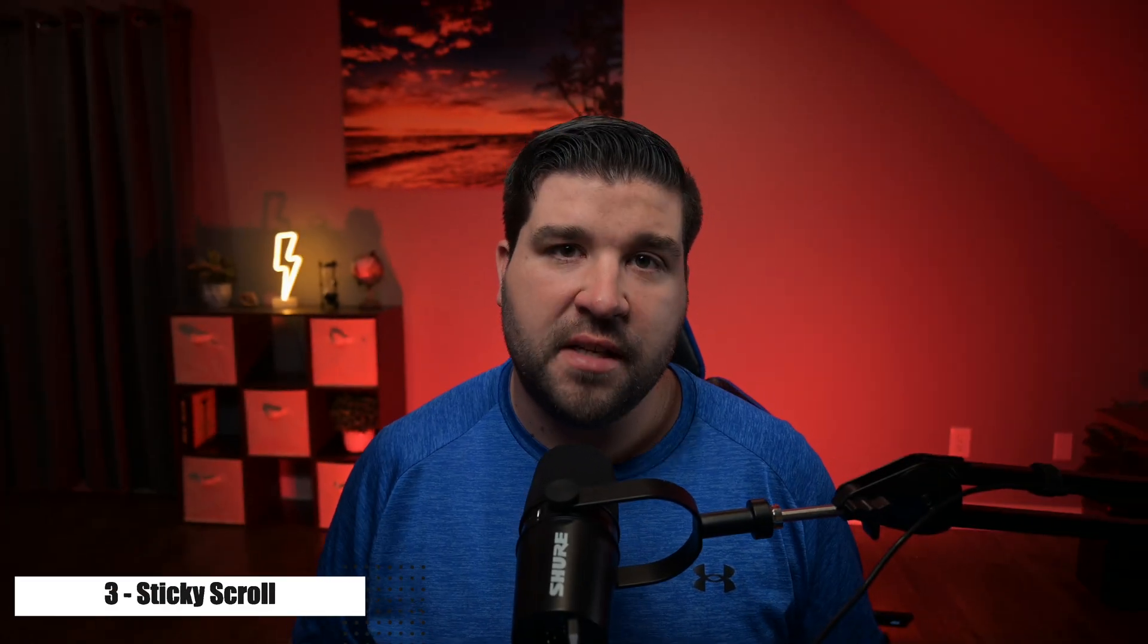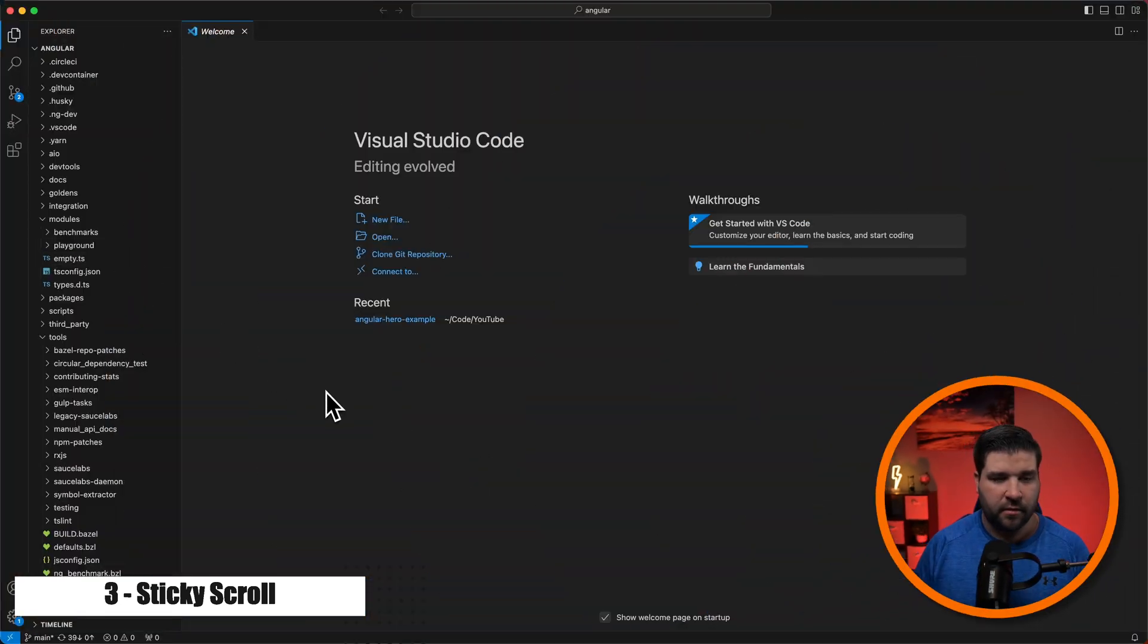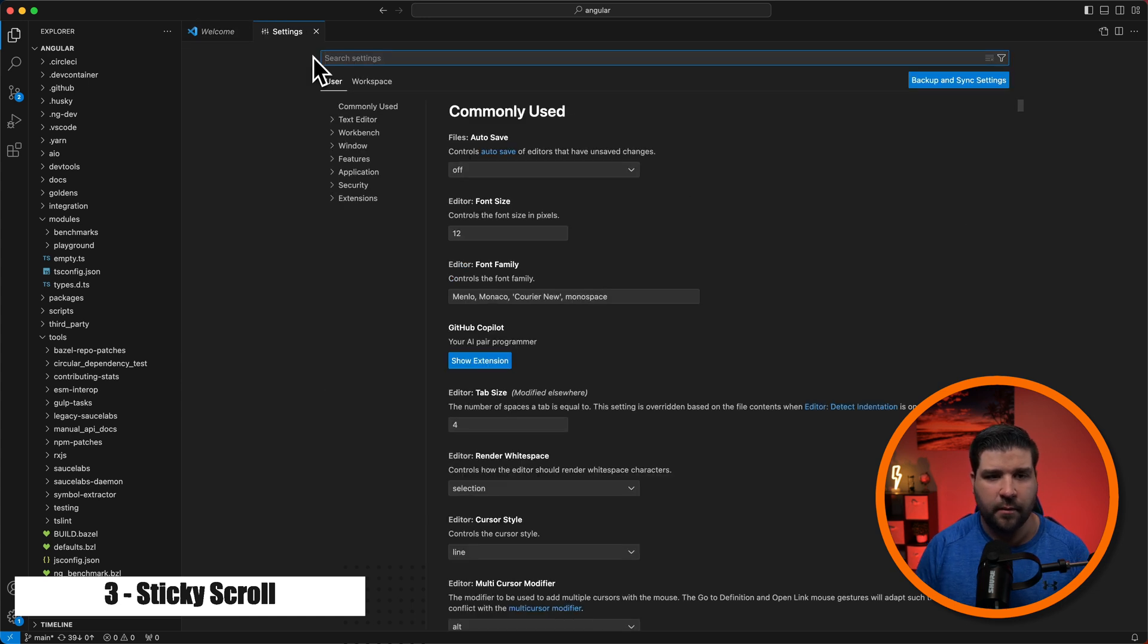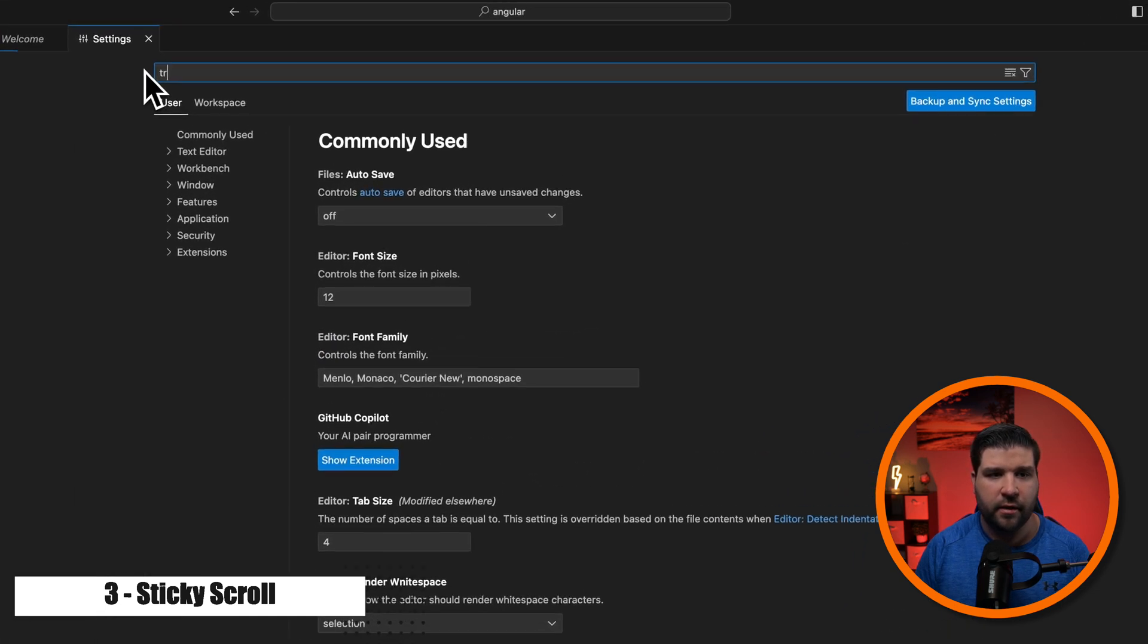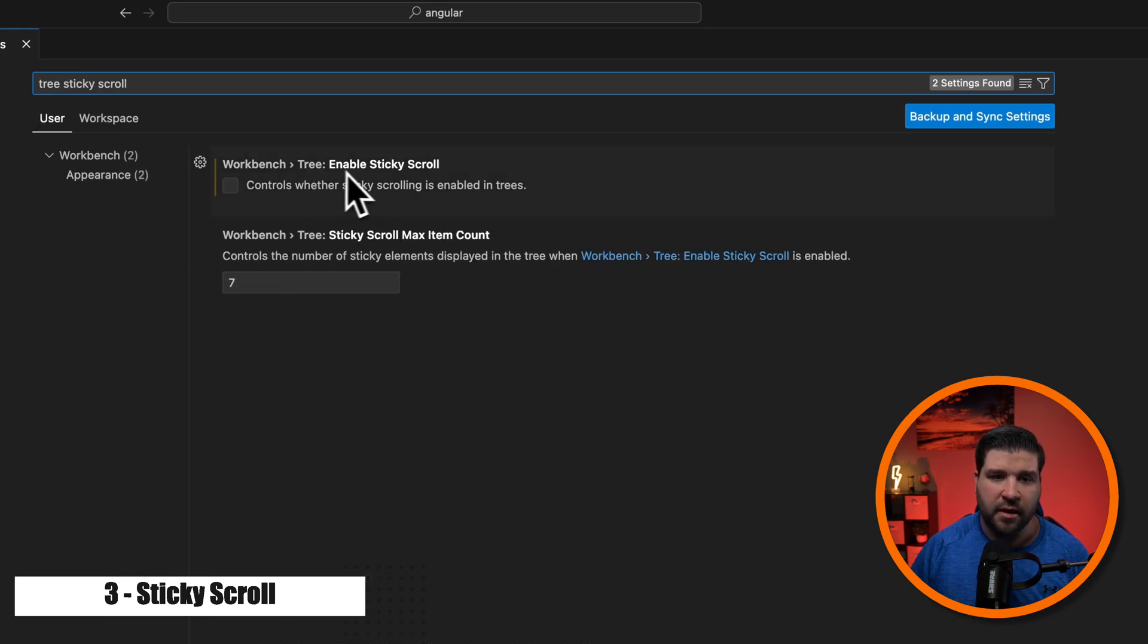Number three on our list of features is sticky scroll. Let's go over those now. So the first one is the explorer sticky scroll. To make sure we have that enabled, we're going to open up our settings and type in tree sticky scroll. And here we can see that setting, and we're just going to turn that on.